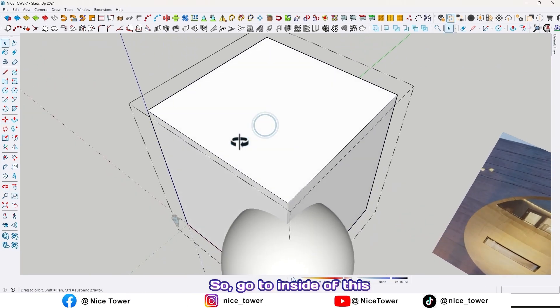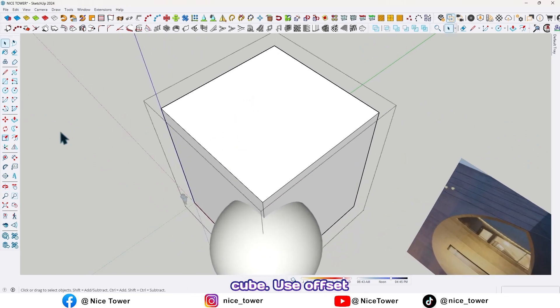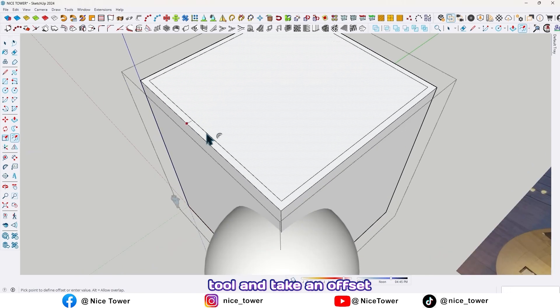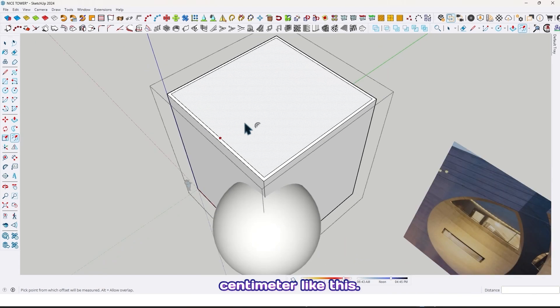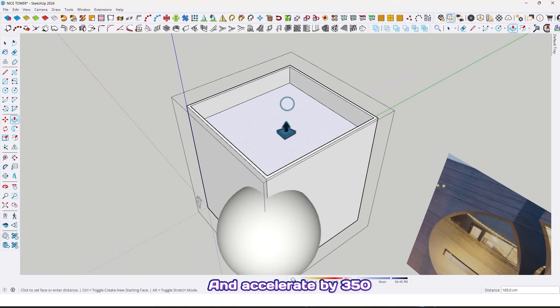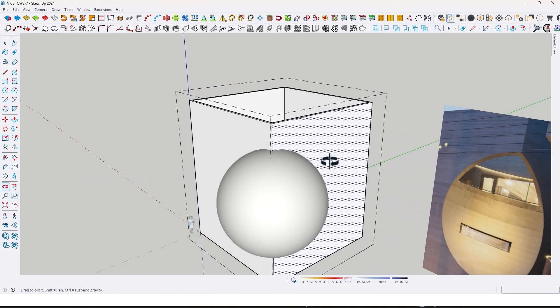Go to the inside of the cube, use the offset tool and take an offset by 20 centimeter, like this. Then extrude it by 350 centimeter, like this.